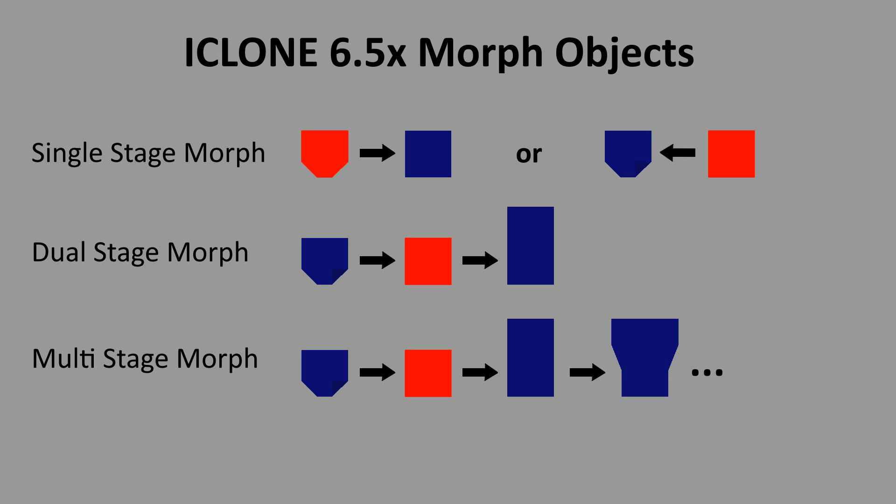In a two stage morph if the middle object is your base object the first and the third stage are easily made in reference to the middle object. If on the other hand the dual stage morph prop was based on the base object being the first stage, you'd have difficulties making the third stage because it needs to refer back to the first stage not the second stage.